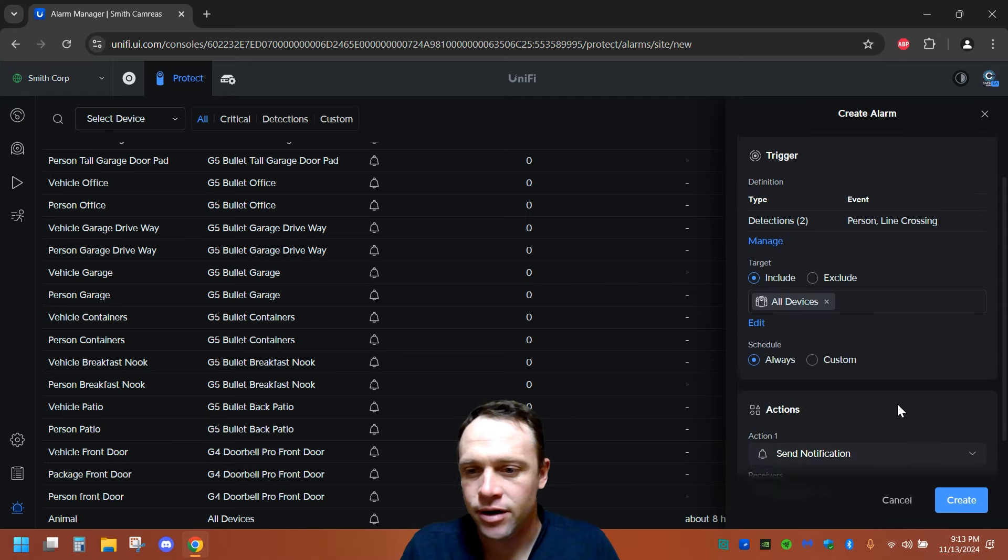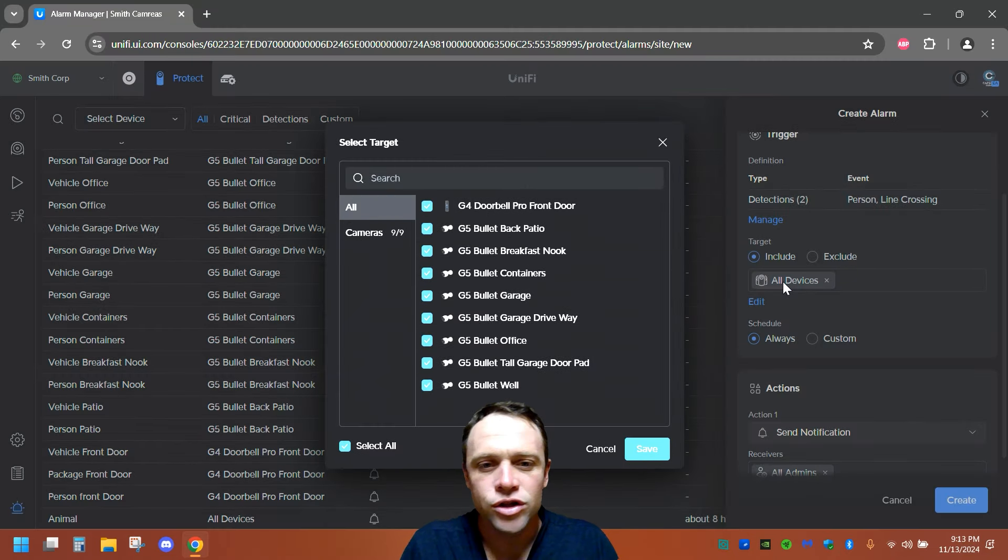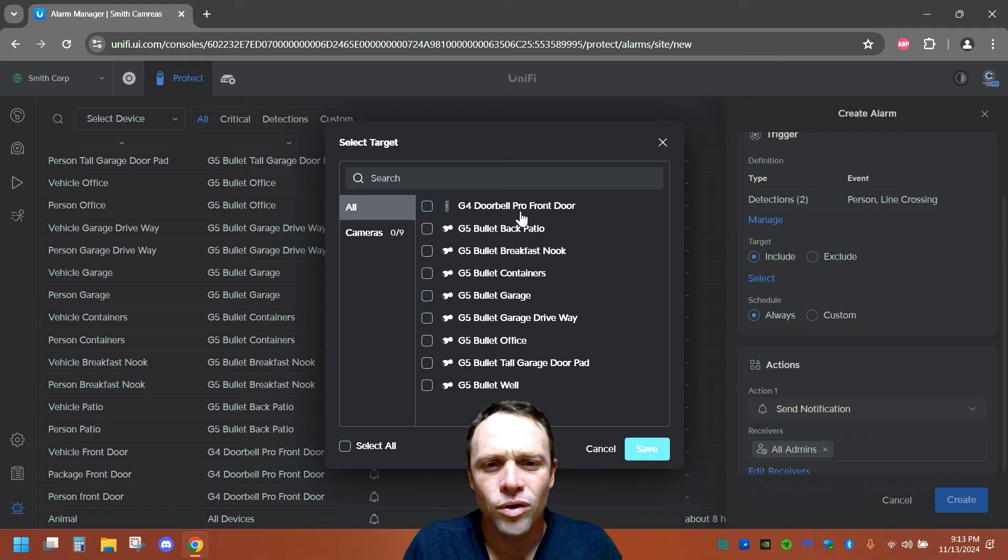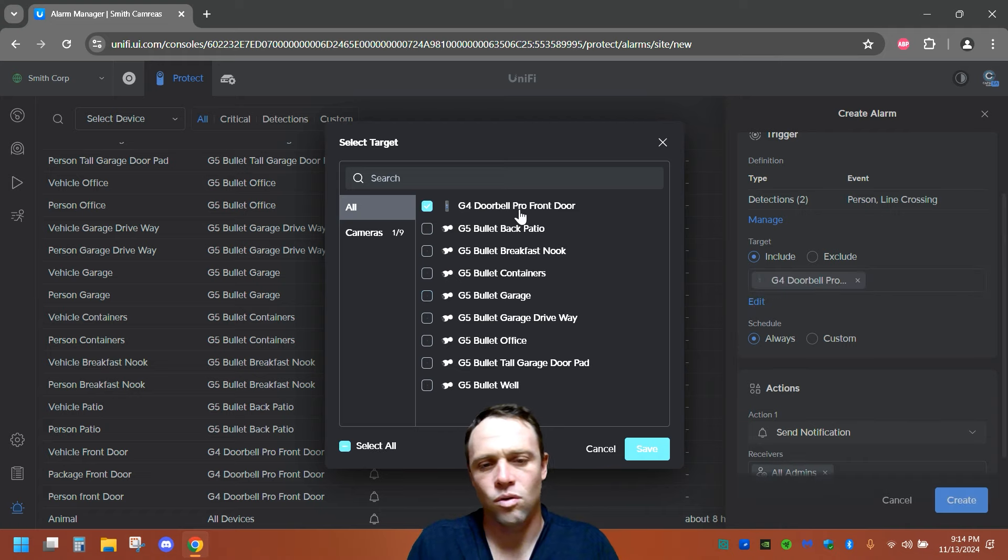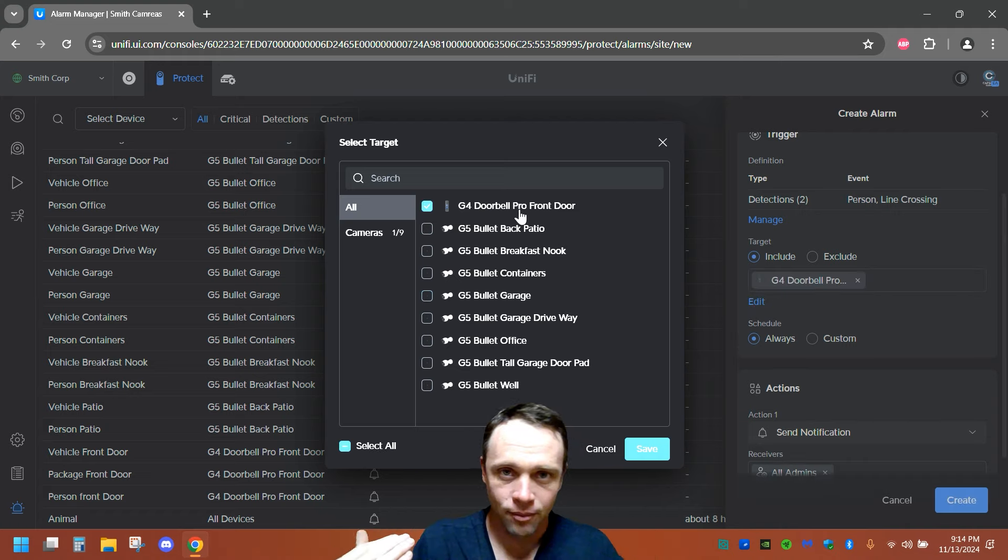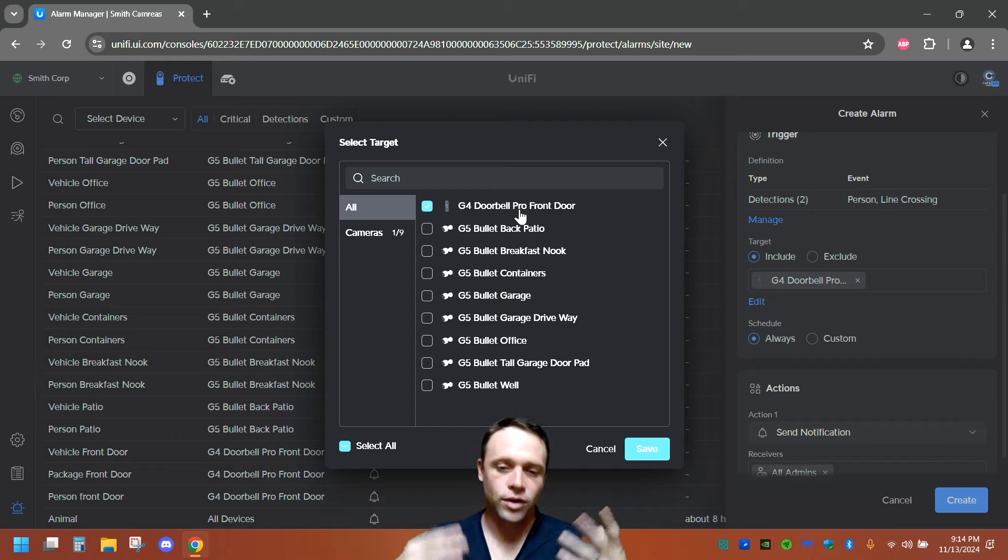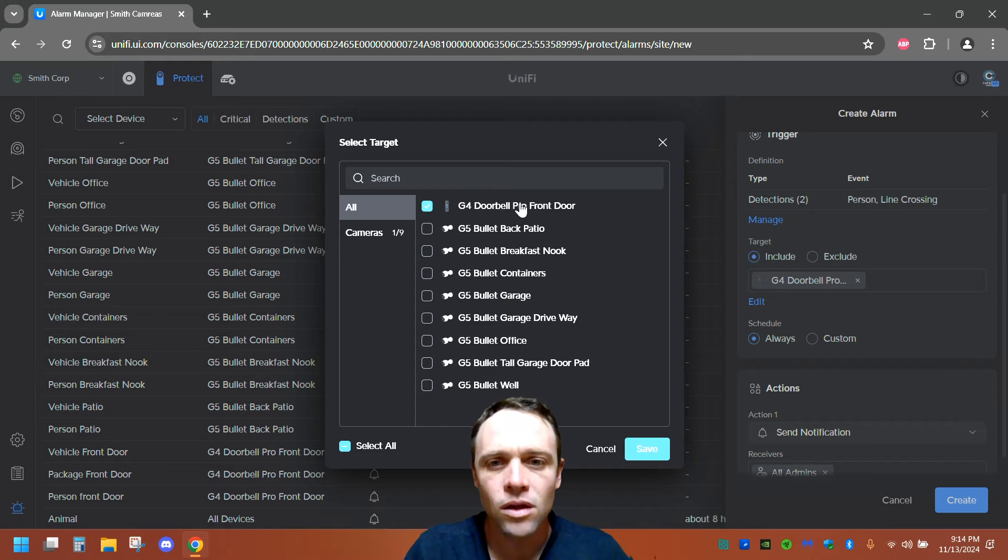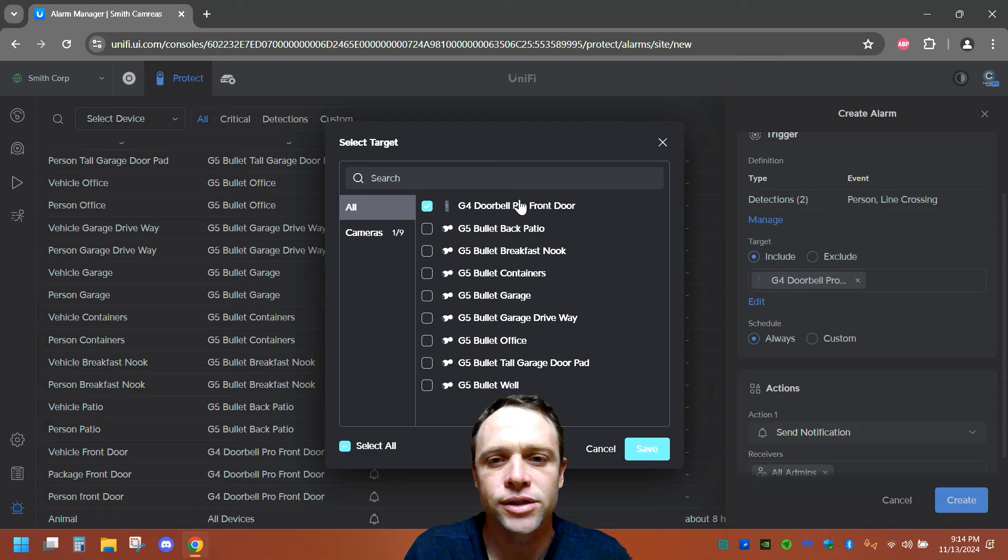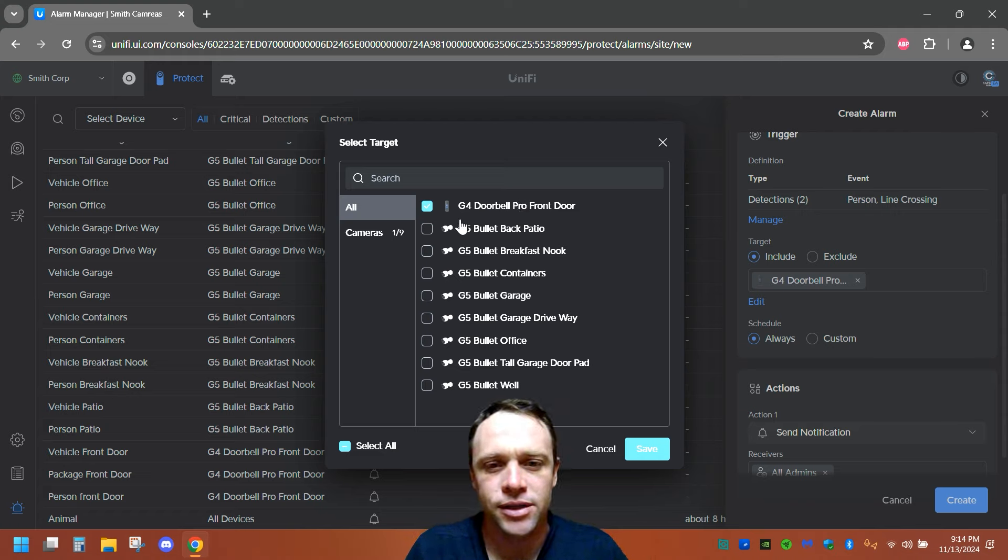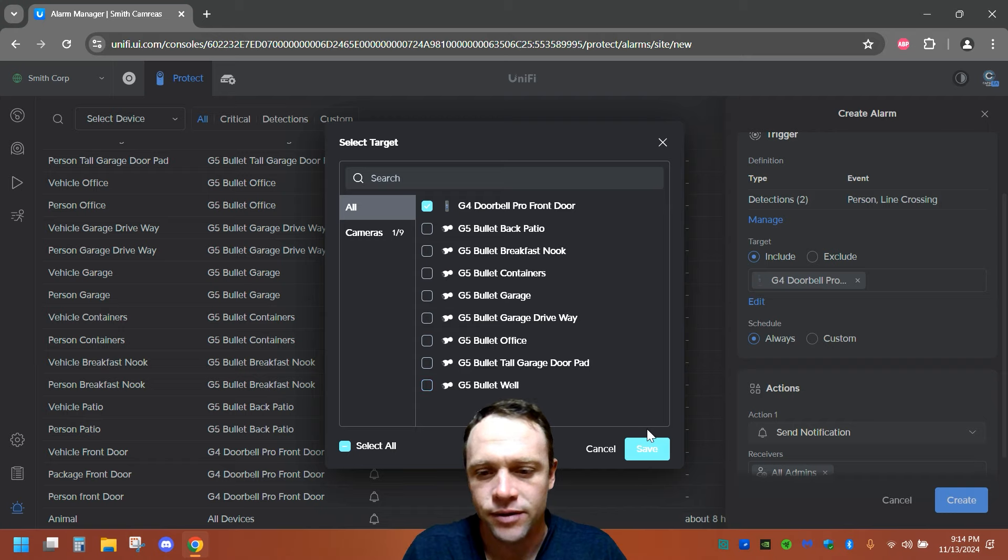Then here's the cool thing. We can select the cameras. I don't want all. So we're just gonna say, let's say we select none. We're just gonna go to the front door. We'll just give an example. You can do, on any AI kit, you can do the person recognition, or vehicle, or animal. We're just gonna do person. Because I'm gonna set a certain trigger for this. So check this out. G4 doorbell, front door, we'll hit save.